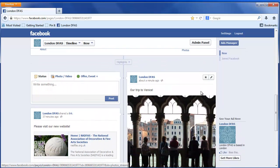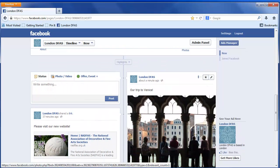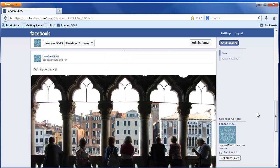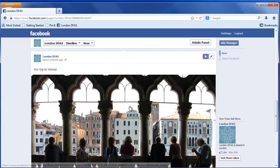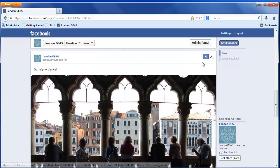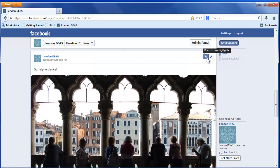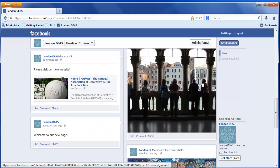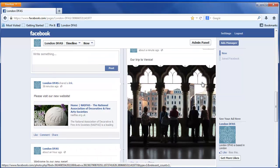You can also highlight a photo by clicking on the Star button and it will expand your photo. This obviously only works well with landscape photos. To reverse this, you simply click the Star button again and it goes back to normal.